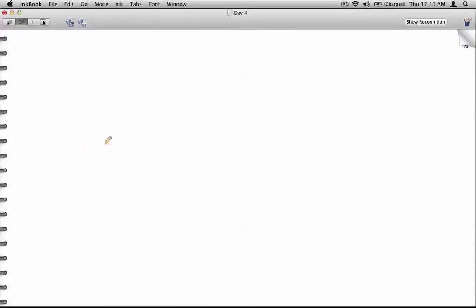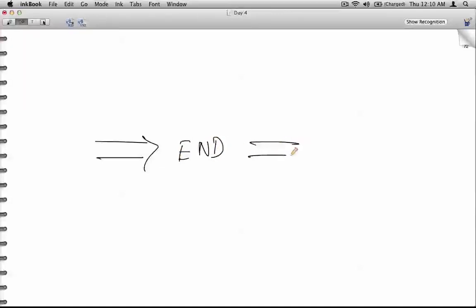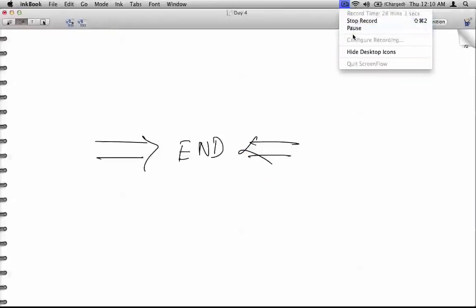That's all for day five and we'll have a Q&A session tomorrow.